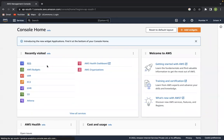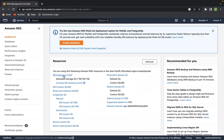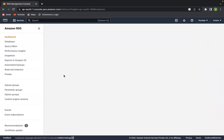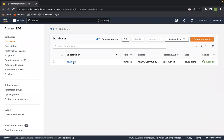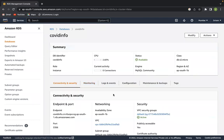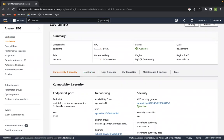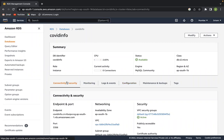We created databases in AWS RDS. Let's go there now — we can see database instances. We have created one database called 'covet information' since we are processing COVID information. The engine is MySQL. Let's click on it and we can see the connectivity, security, endpoint, and security group configuration.